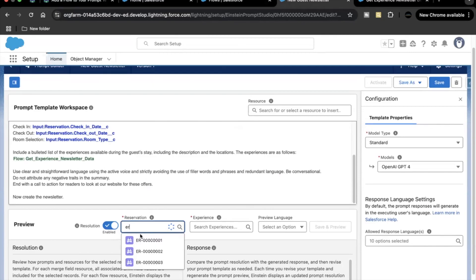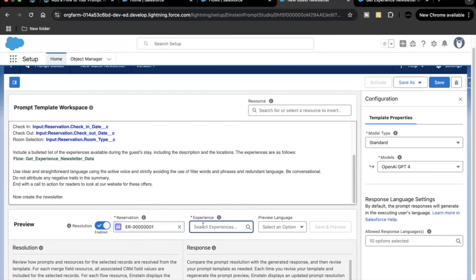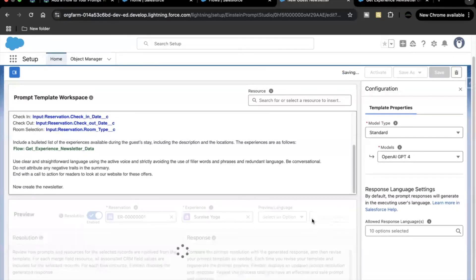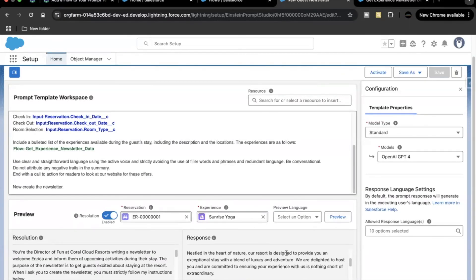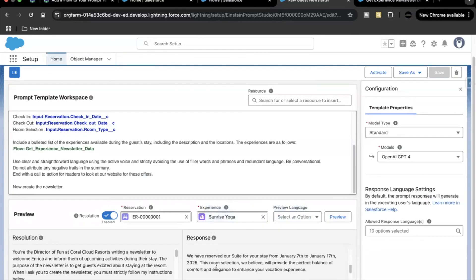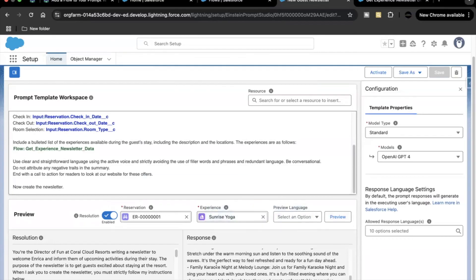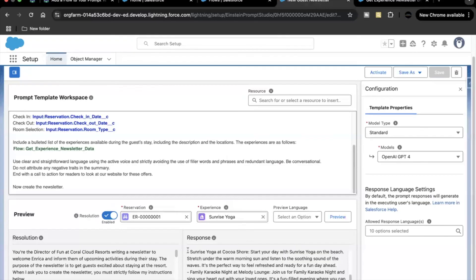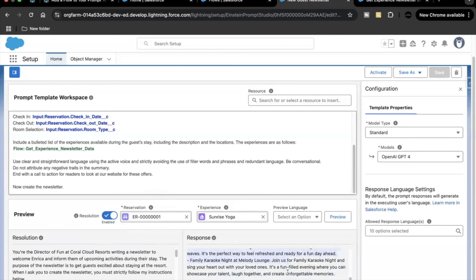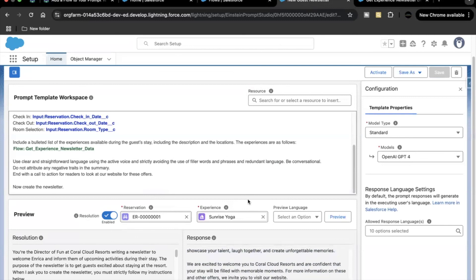If you want to test it, simply select one record and preview. Let's select ER01 for the external reservation and 'Sunrise Yoga' for the experience. Click Save and Preview. The response is generated — the newsletter contains all the details as before, with Experience name, location, and description coming through just as they were before.